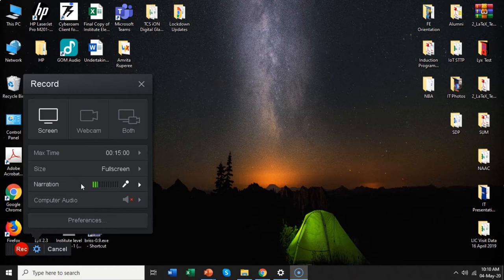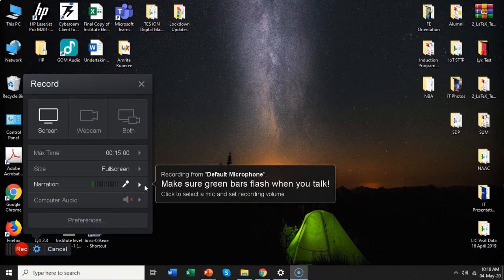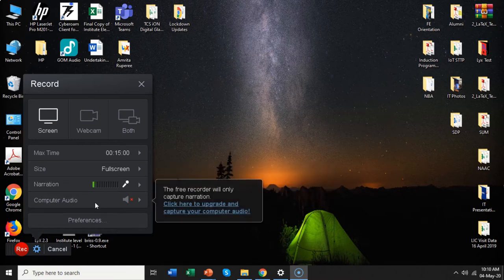You can see 'Narration' here, and as you speak you can see green bars which become highlighted — that means your mic is actually working properly. This software will automatically detect the microphone connected to your PC or laptop, so normally you don't have to worry about it. There is one more option called 'Computer Audio,' and this is not available in the free version, so I will not discuss it for now.